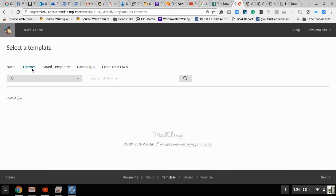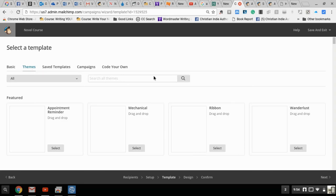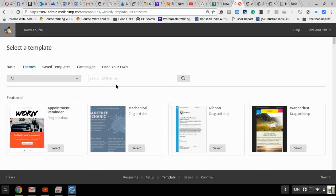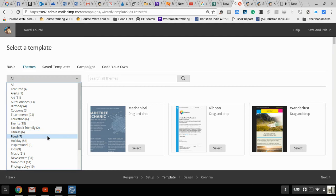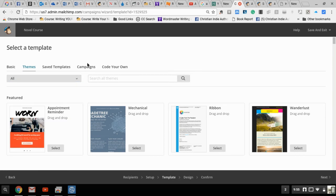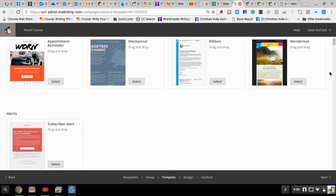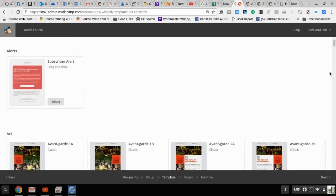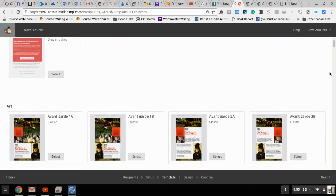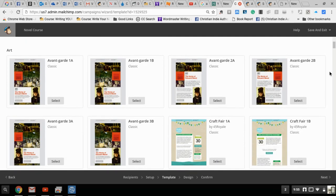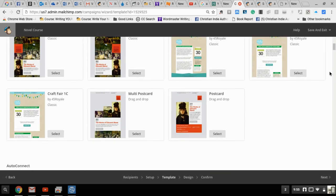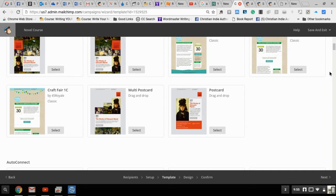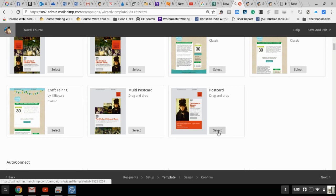But one we're going to show you is probably the easiest - that's to simply select a theme. This defaults to all of the themes that they have, but you can choose from specific ones such as birthday, newsletters, nonprofits, photography, education. I'm going to leave it with all of the themes and the one that catches my eye particularly for what I want to do is one called postcard. I'm going to click select.